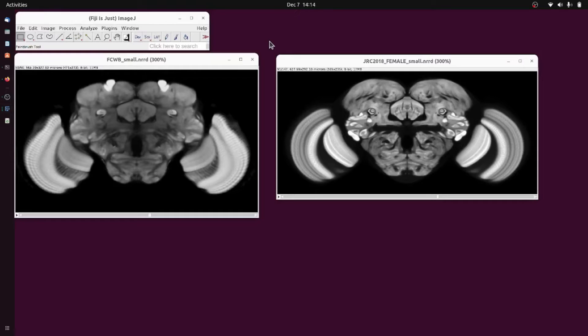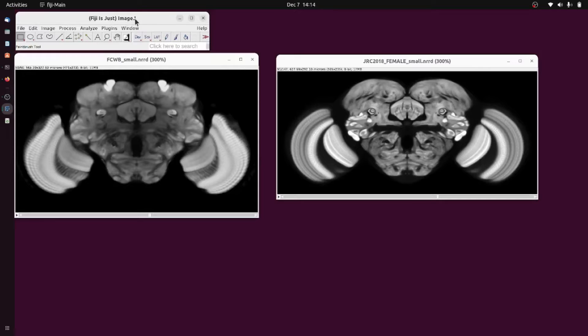This video will show basic usage of the Big Warp plugin for Fiji. Here I have Fiji open along with two images.